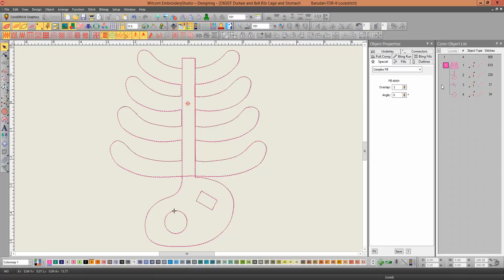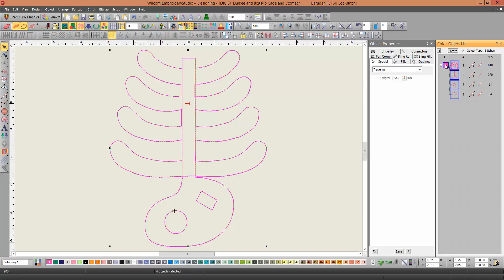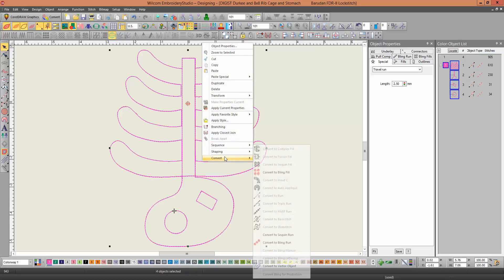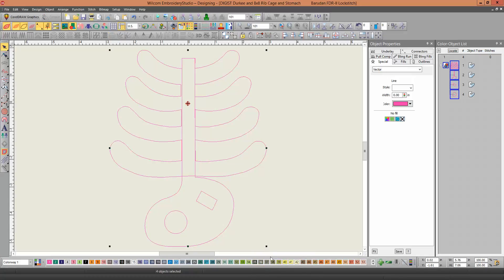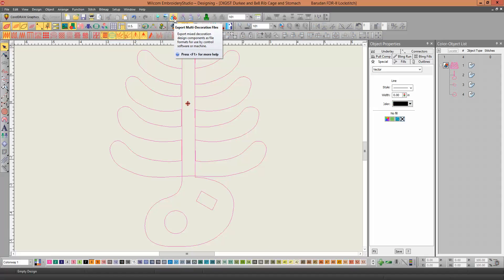That being said, I can now select all those, right click, convert to vector object. Now they're all vector lines.